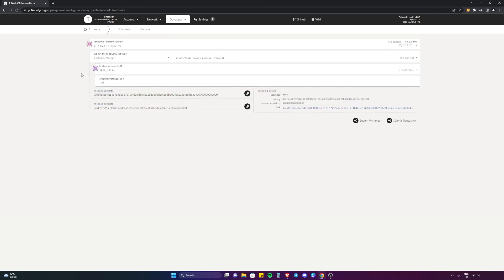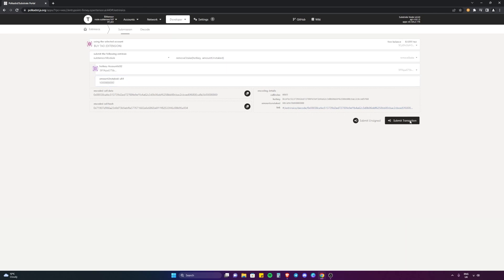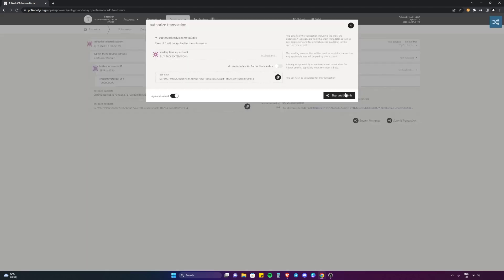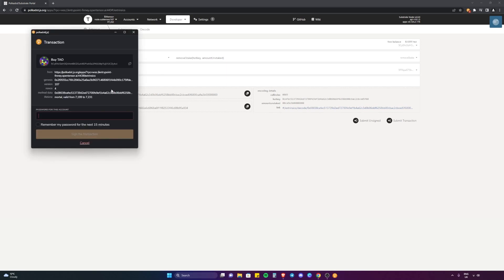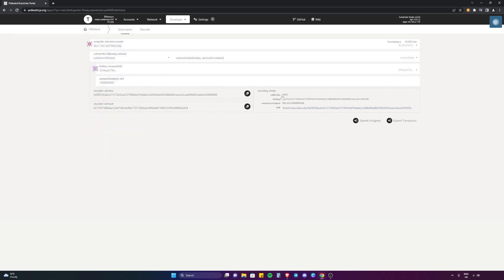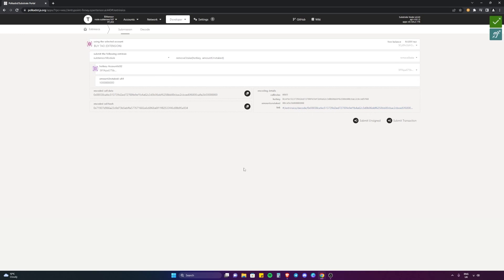I'm going to do the same process but in reverse. That's three, four, five, six, seven, eight, nine. Submit transaction, sign and submit, my password. Then it should change here, go from 8.689 to 9.689. When it's all said and done, there we go - 9.689. So that's a way to show you how to add stake and how to remove that stake.